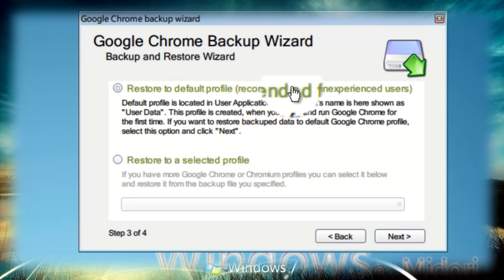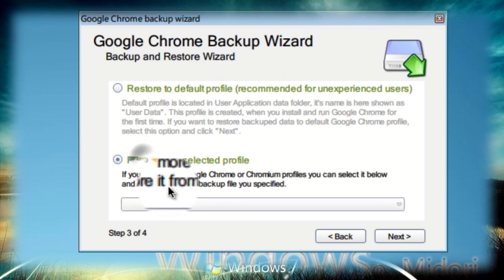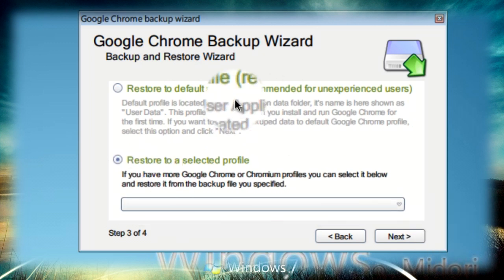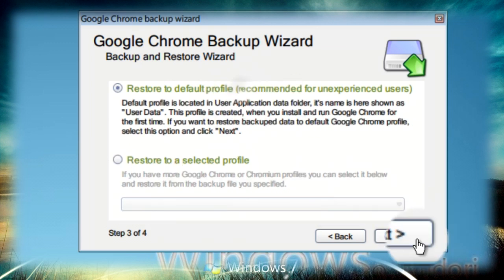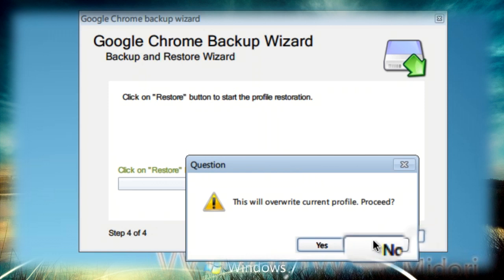Restore to default profile or you can restore a specific one. Then click on next and restore.